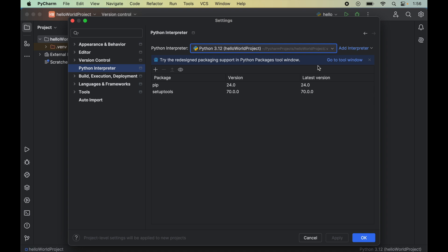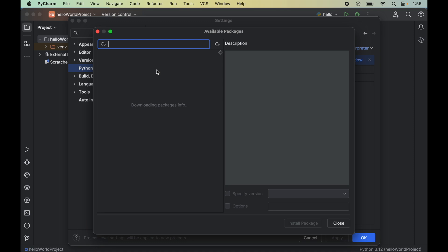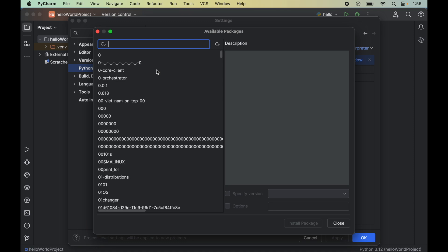As soon as we select the interpreter, we will see all the packages that are already installed for the selected Python interpreter. Now, click on this plus icon, which will open up a new window of available packages.